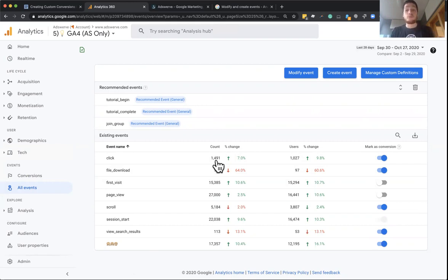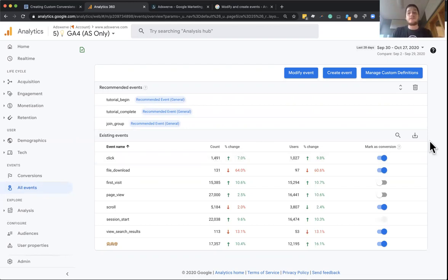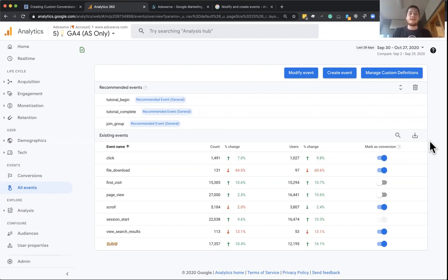Now, something that's really cool about GA4 versus the older version of Google Analytics is previously Google Analytics used to only give you 20 conversions. They were permanent. You couldn't reuse them. And it just wasn't really something that scaled very well.